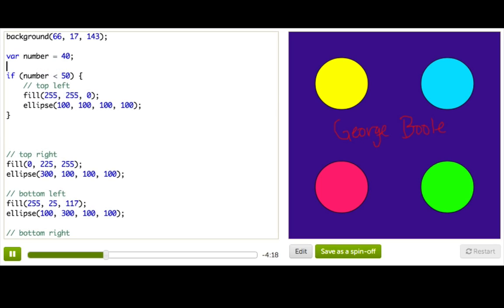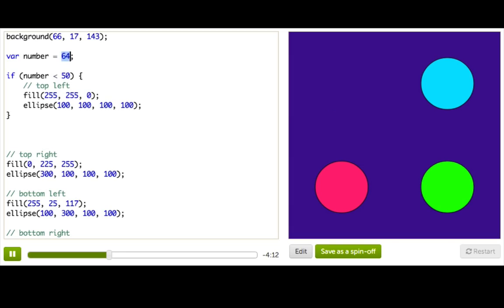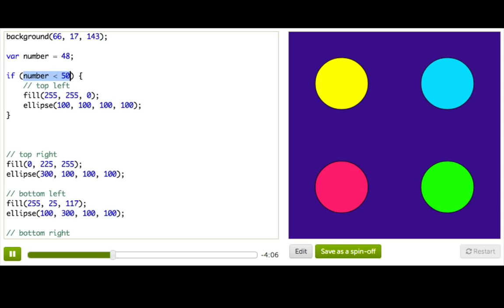So now this statement says, if number is less than 50, which it is, then we'll draw the top ellipse. And if I make number greater than 50, you can see that the top ellipse disappears. Alright, so this thing inside the parentheses is actually a Boolean expression.